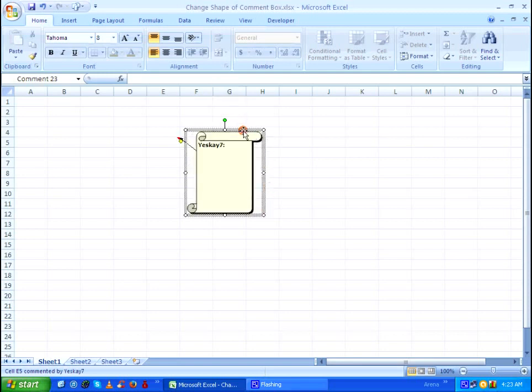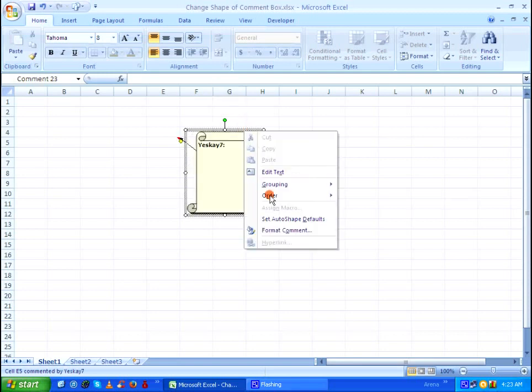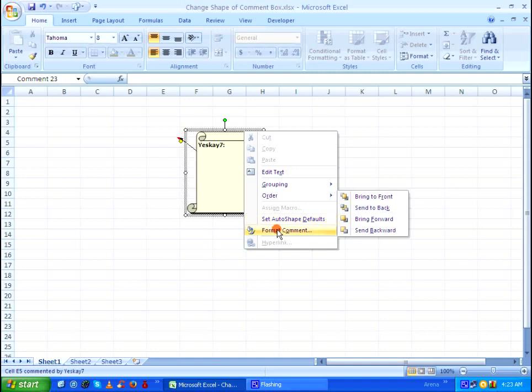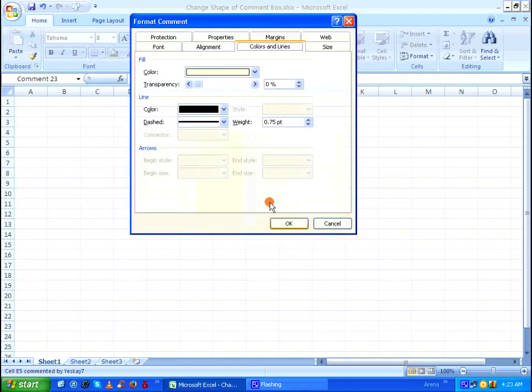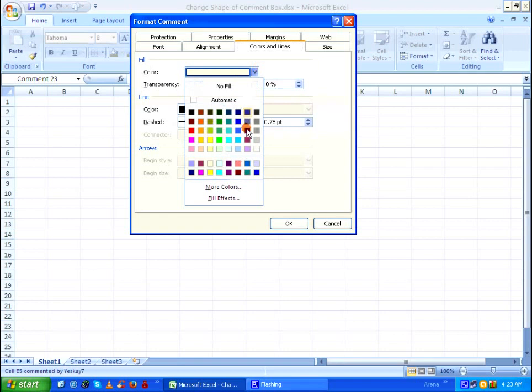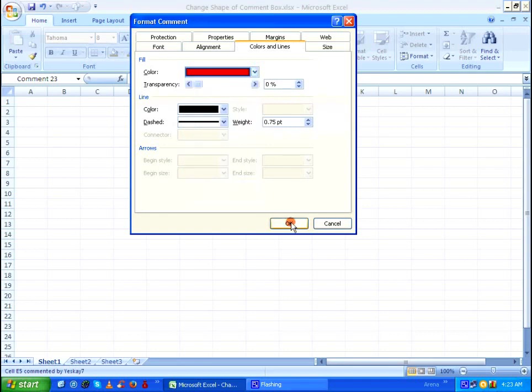After doing that, I am going to right click on it and select format comment. I am going to change the color of my vertical scroll comment box.